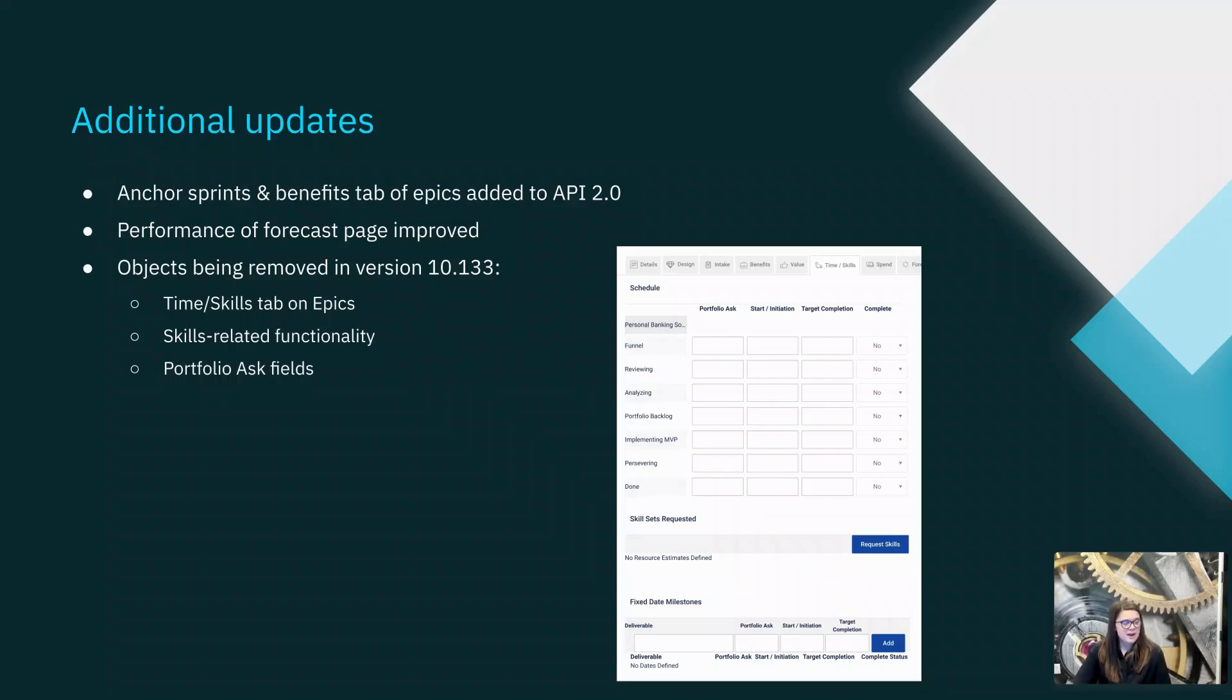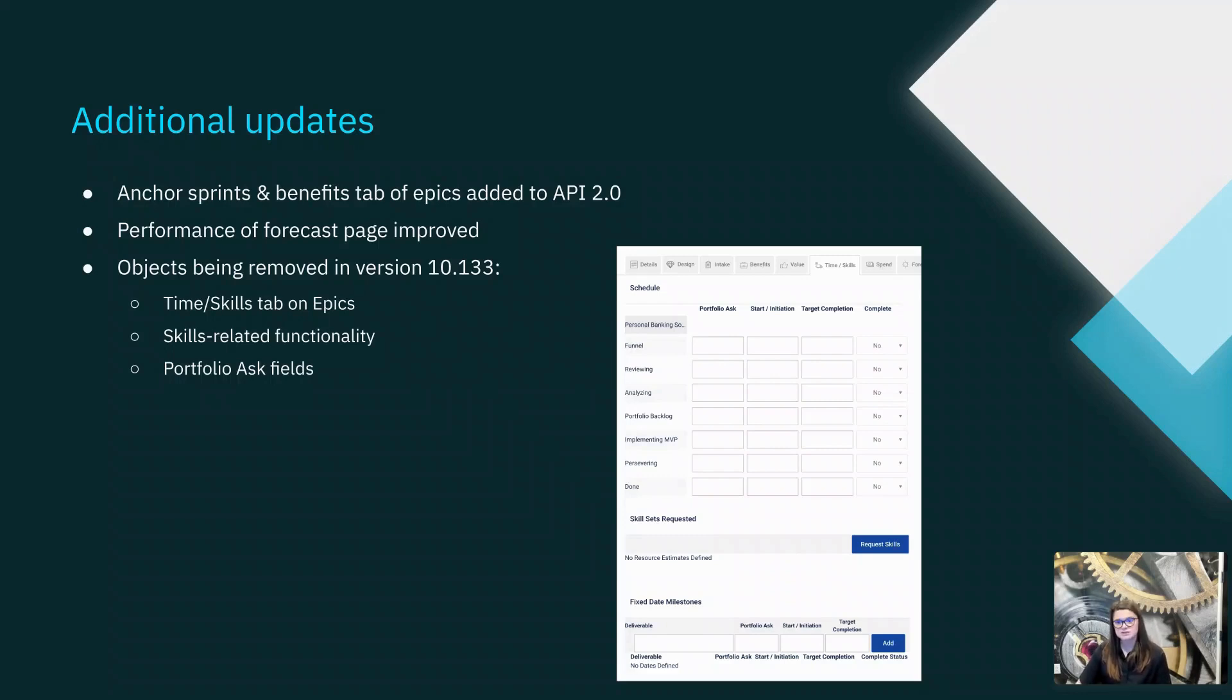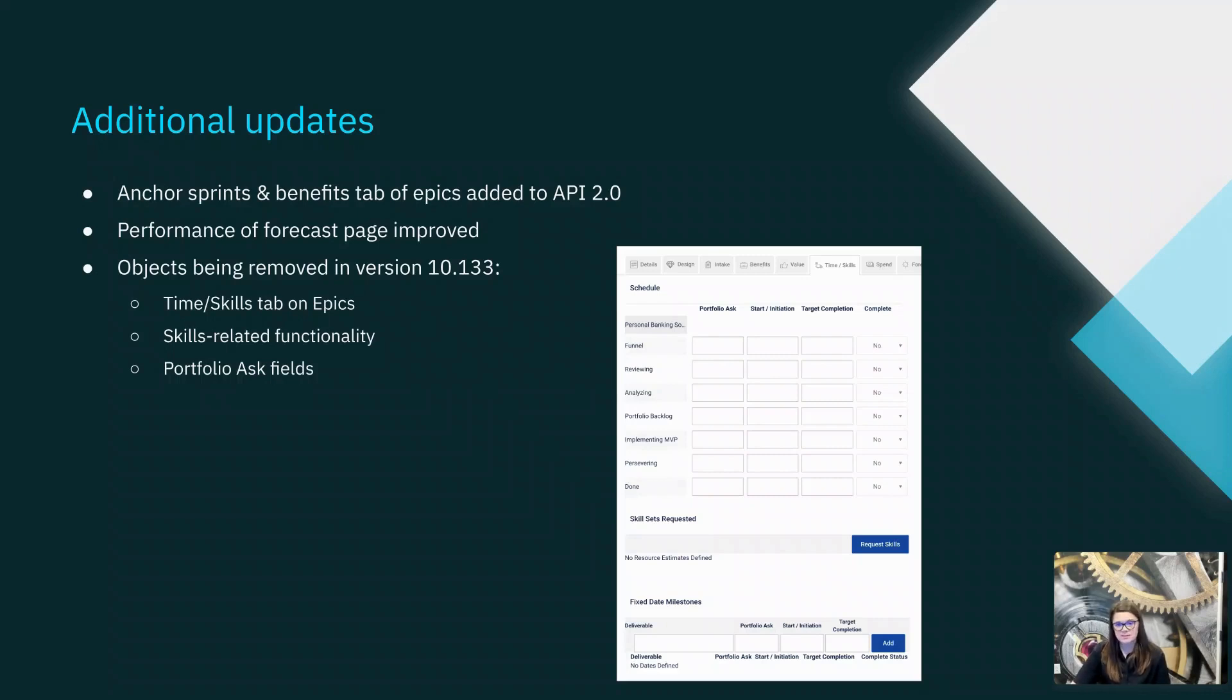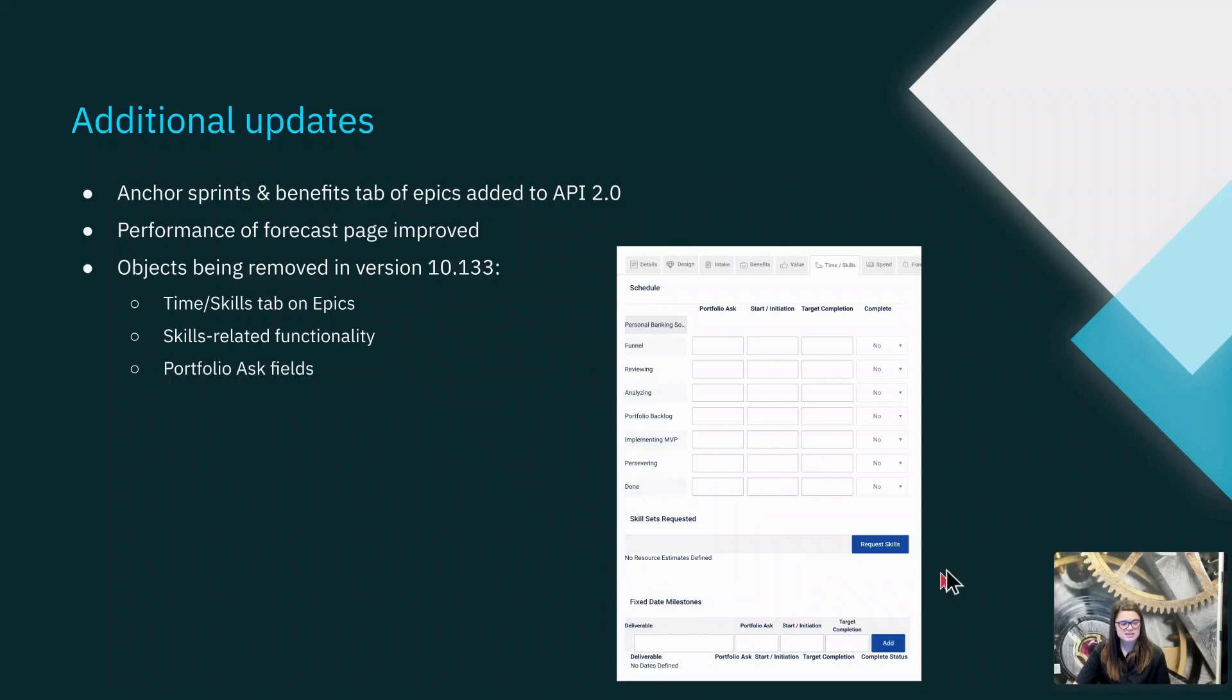And lastly, just a reminder of some upcoming removals from the tool. In the next release of version 10.133, scheduled for May 10, 2024, Atlassian will be removing the time and skills tab on epics. This will include all of these skills-related functionality, so I see an example of an epic here, so our skill sets requested, as well as these portfolio ask fields here.